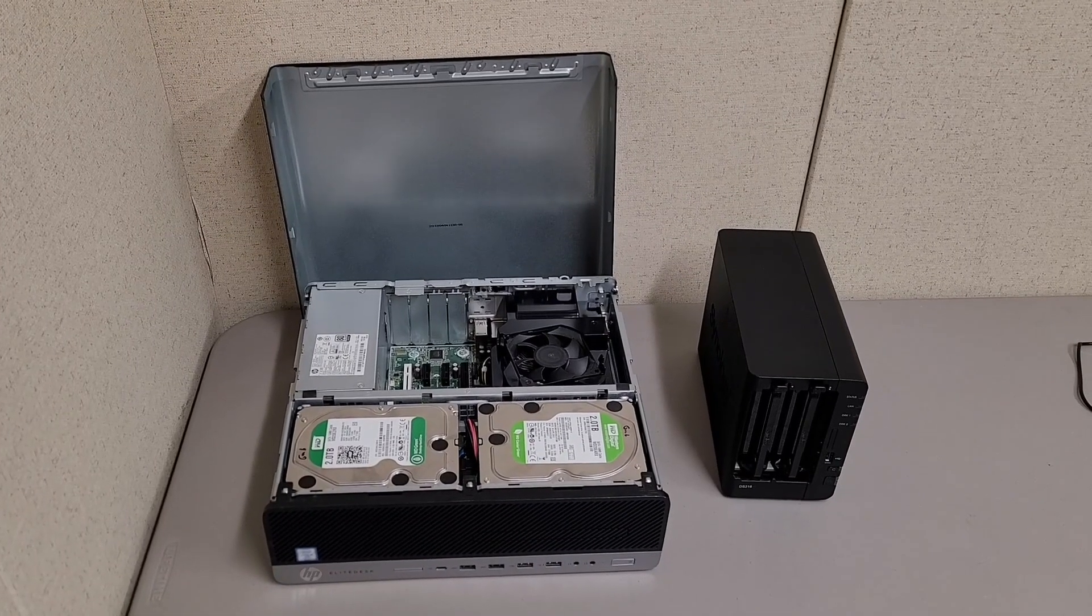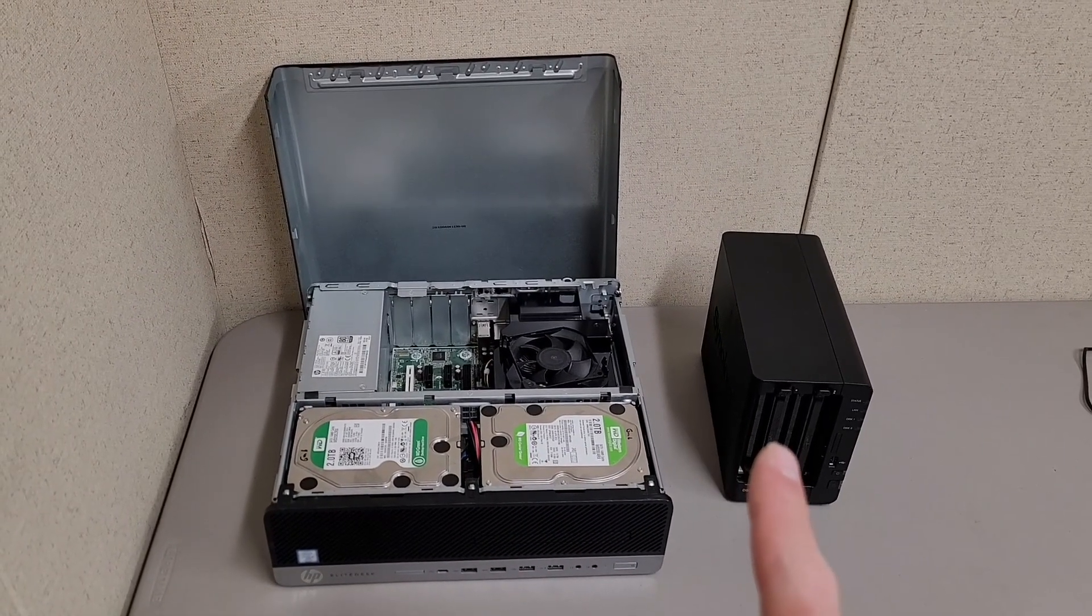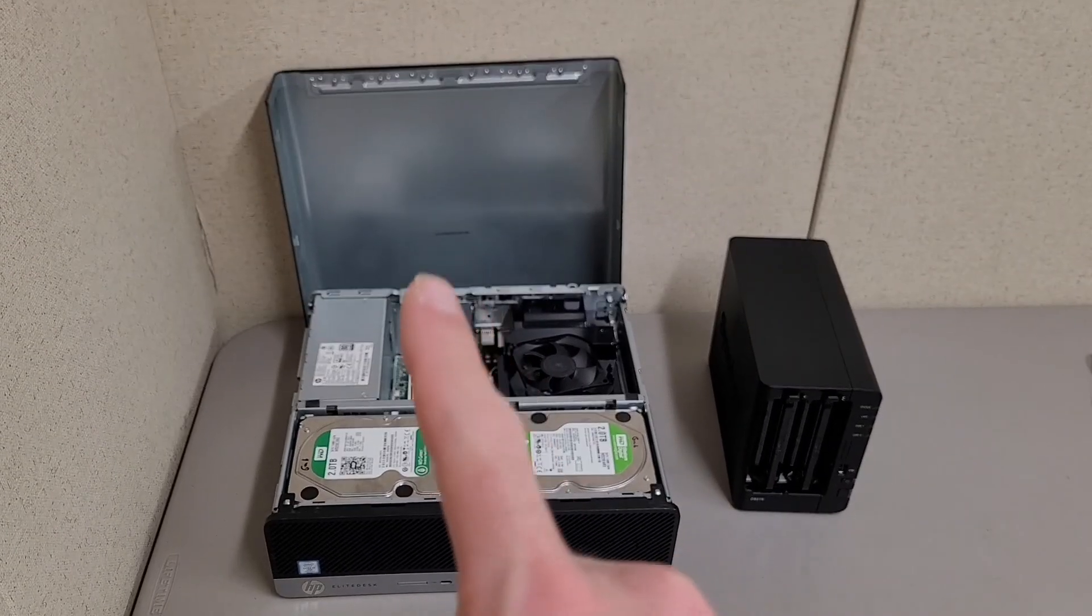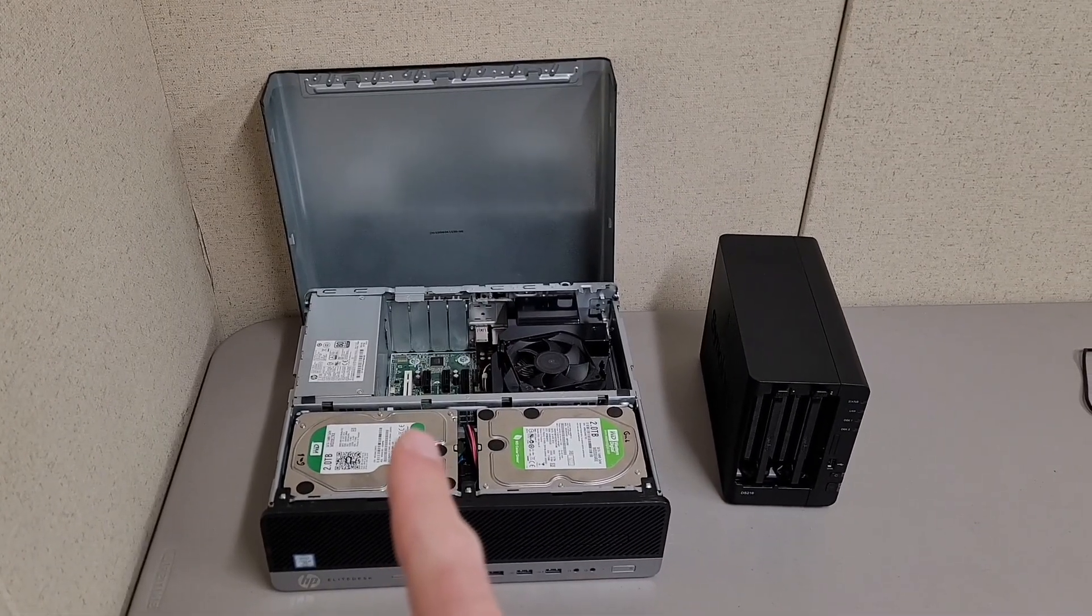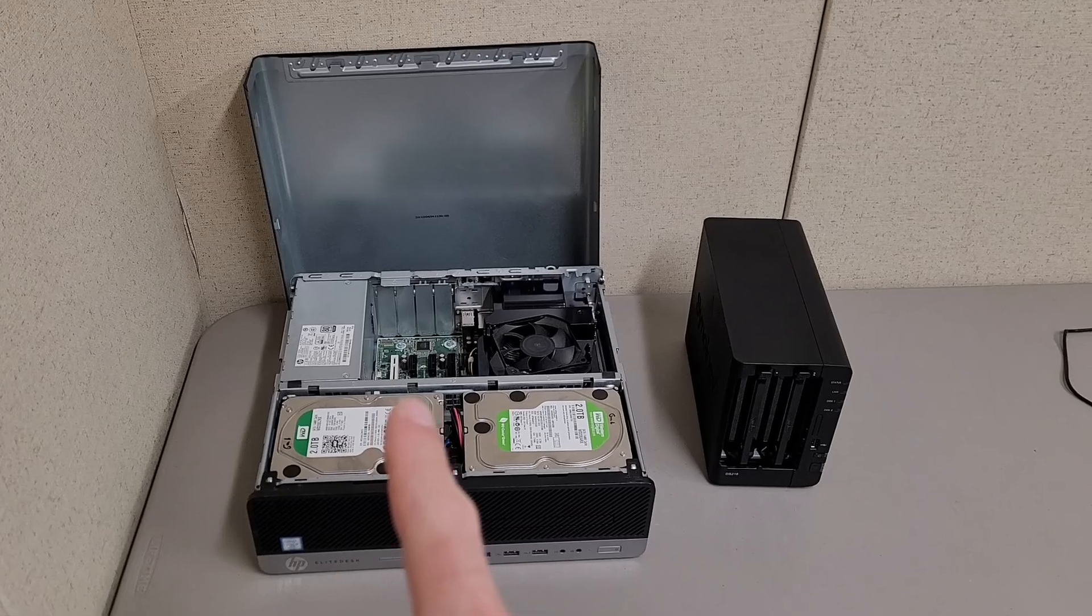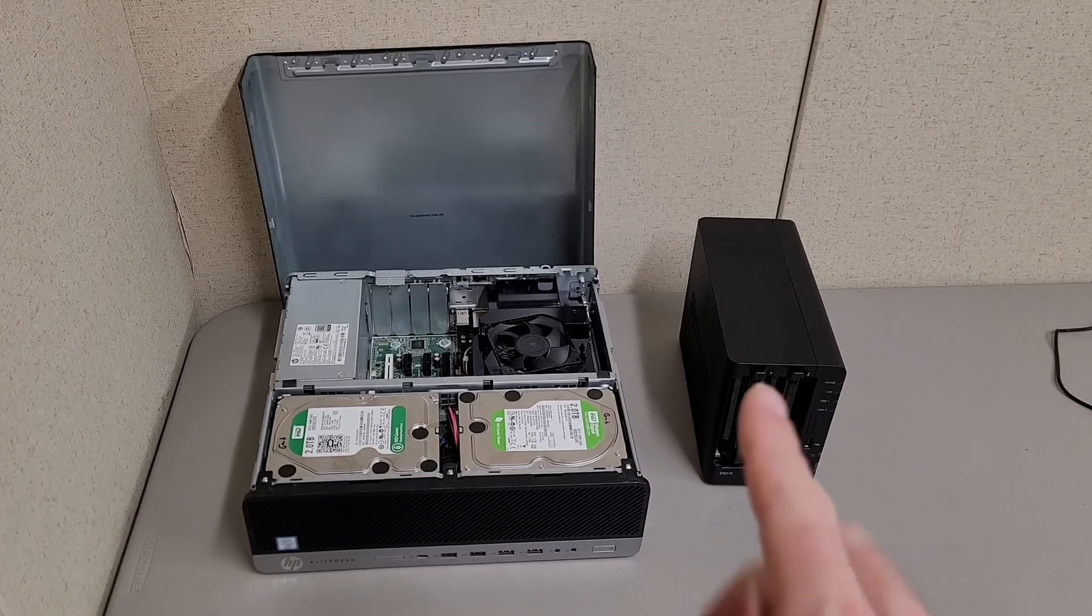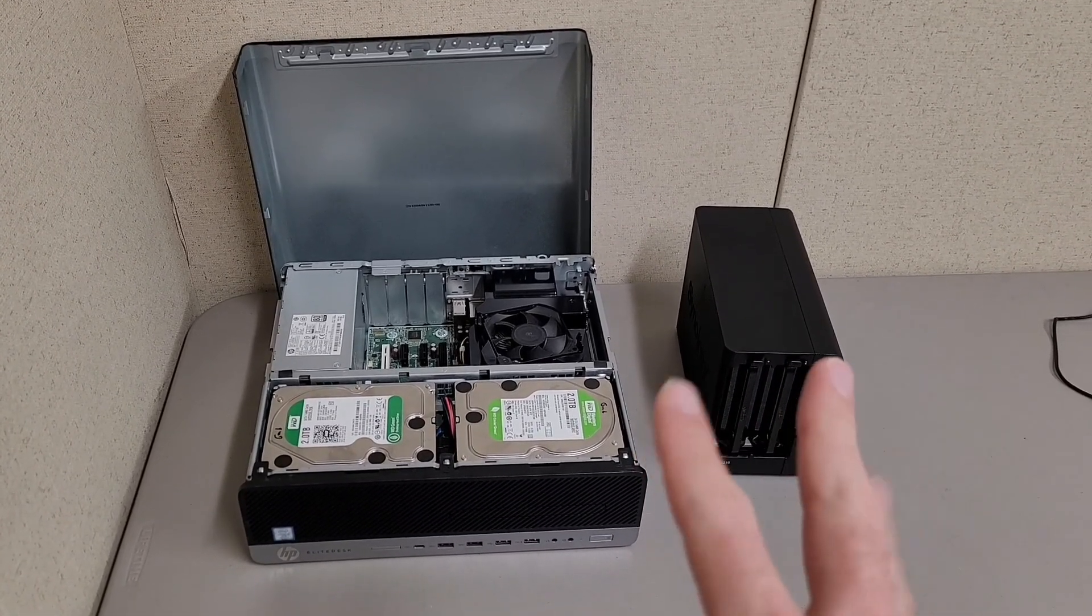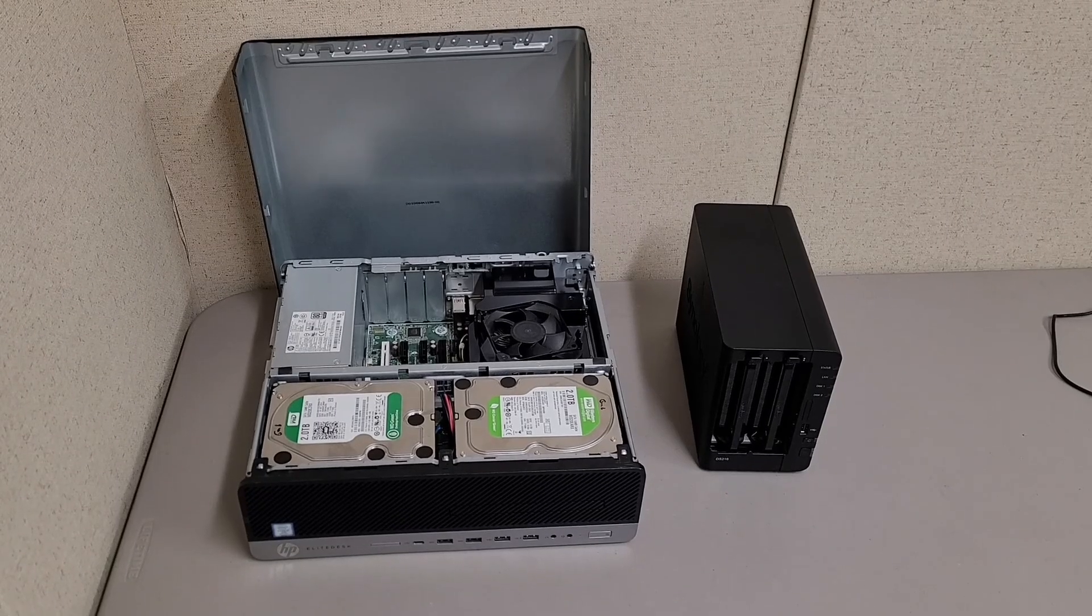Another interesting point between these two builds is price. The HP with boot drive only would cost you $136 to build, and the Synology you're looking around $100 to $150 buying that used.